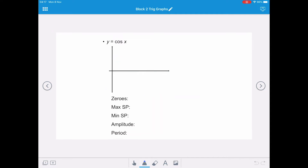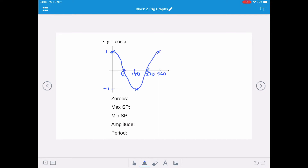Next, let's consider y equals cos x, the cosine curve. Again, we split our x-axis into the four quadrants at 90, 180, 270, and 360 degrees. The maximum value of a cosine curve is 1 and the minimum is negative 1. Different to the sine curve, the cosine curve starts at (0, 1), then moves to the x-axis, down to the minimum value, back to the x-axis, and finishes at (360, 1). We draw a smooth curve to join these key points.